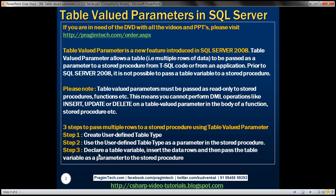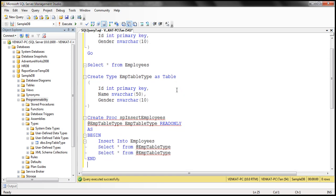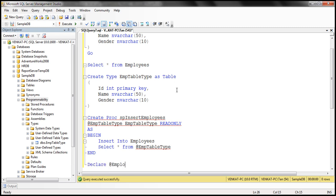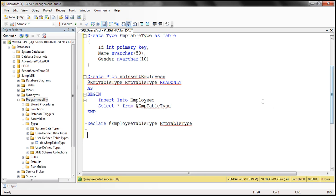The third step is to declare a table variable, insert the data rows we want to pass to the stored procedure into that table variable, and then pass that table variable as a parameter to the stored procedure. So let's declare a variable — I'll call it @employee_table_type — and the data type is our user-defined table type, EMP table type. So we now have the table variable.